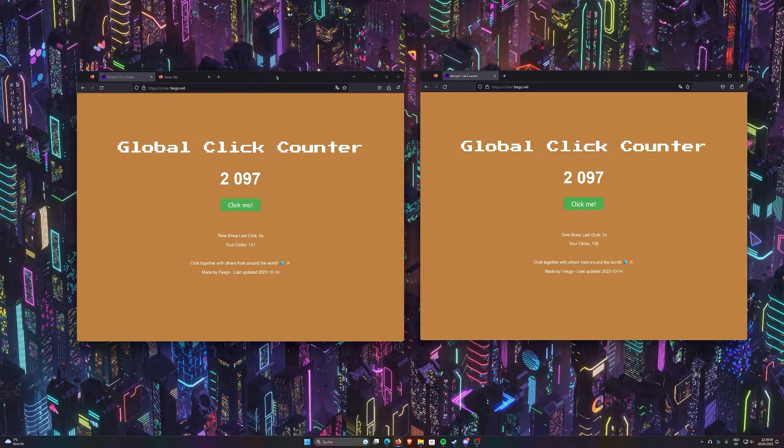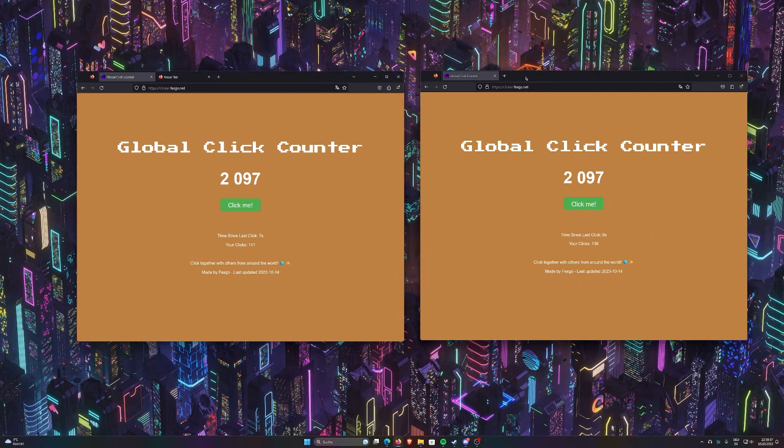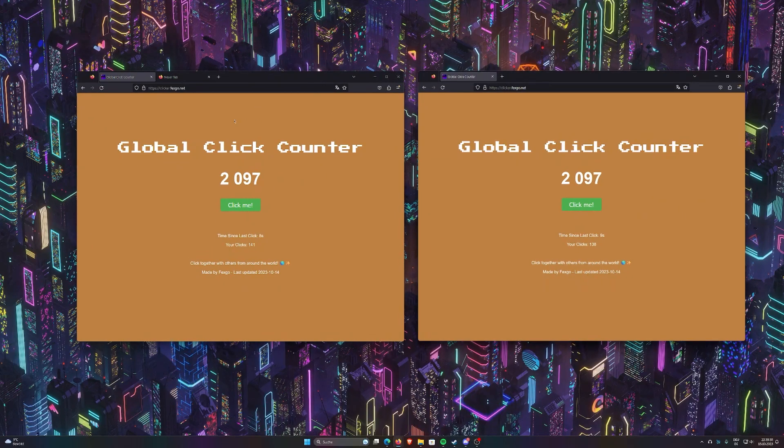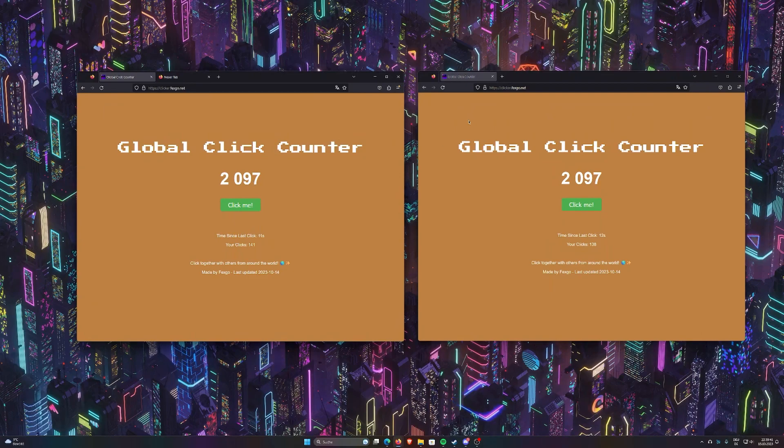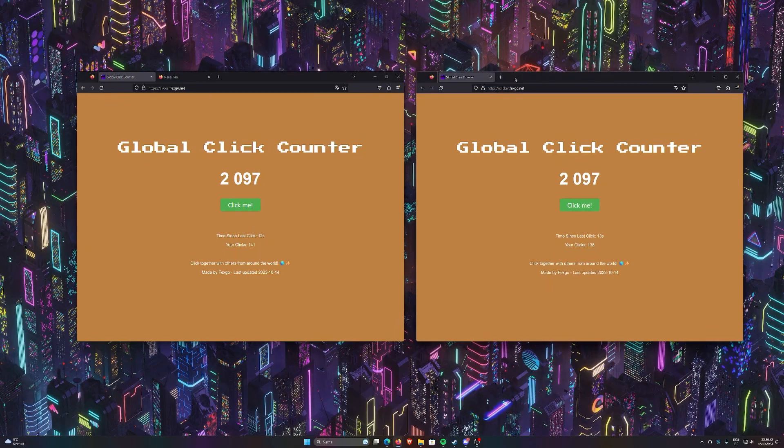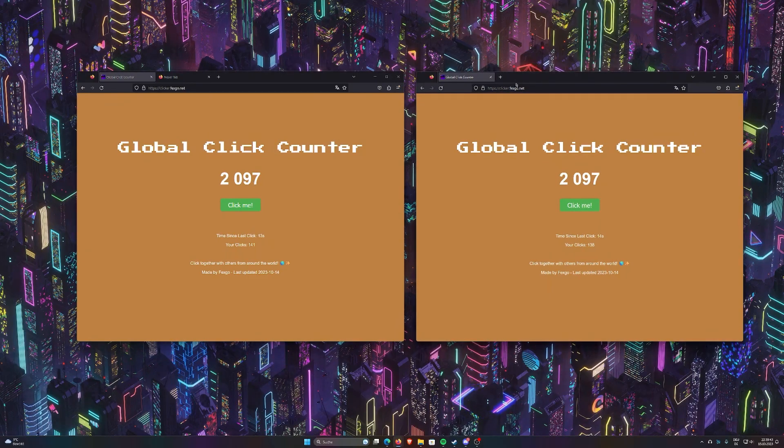Sorry about that. Anyway, you can see, it's working perfectly. Link is in the description. Please check it out. Click a bit around.